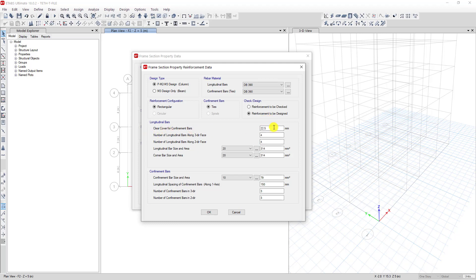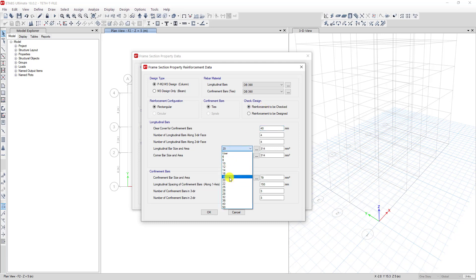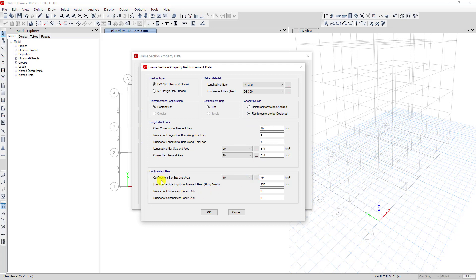For clear cover for confinement bar, I use 40mm. For the longitudinal bar, it doesn't matter when reinforcement is set to be designed — the program will provide it. But if you choose reinforcement to be checked, you must provide the rebar data for the program to check your column. So I choose Reinforcement to be Designed.